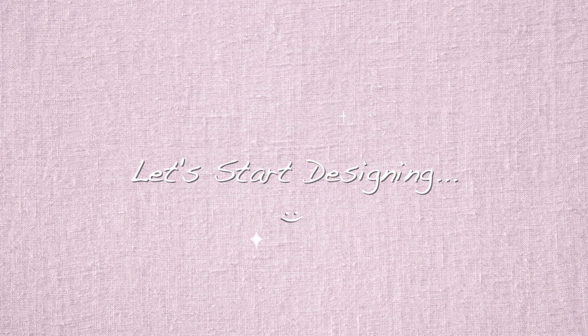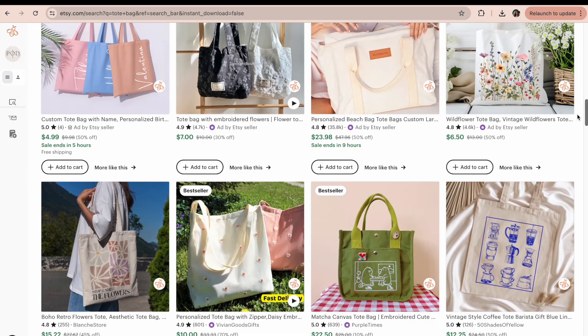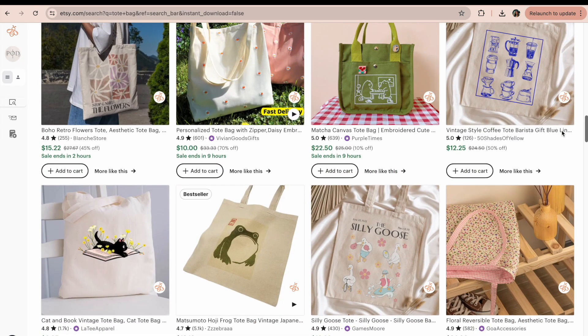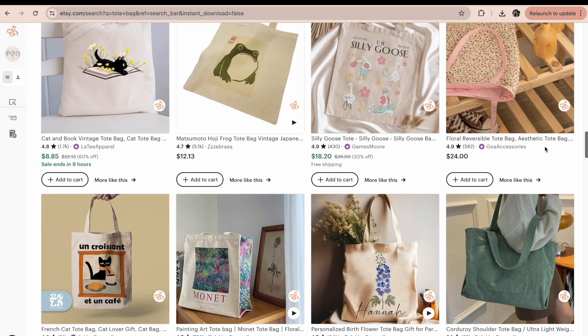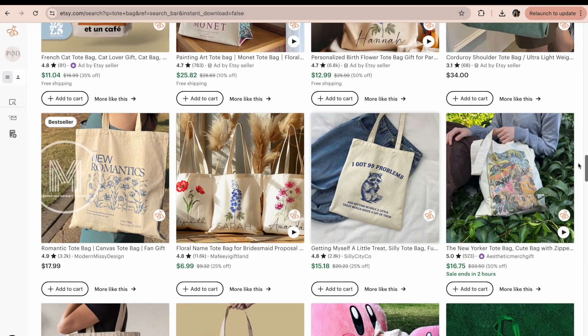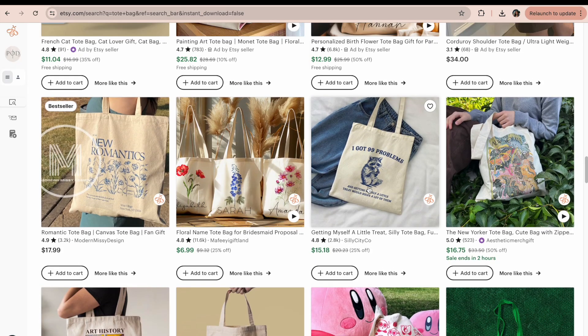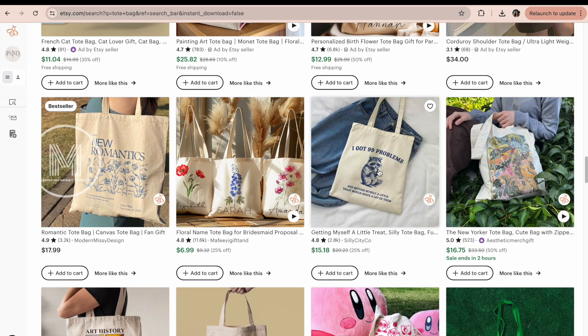I'm going to share the AI and design templates on an app called Kittle. I have a special link in the description where you can get a free trial and some AI credits to check it out. I know I want to design a t-shirt or tote bag, so I went on Etsy to do some design research and get inspiration so that when I'm scrolling through design templates on Kittle, I know what direction I want to go.